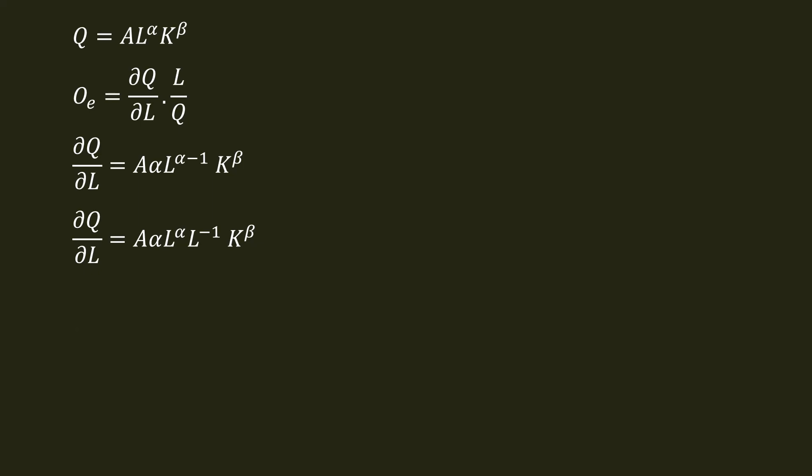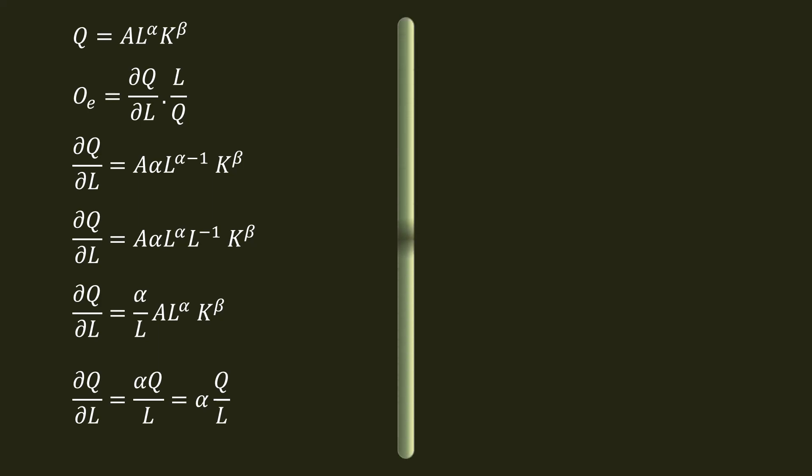dQ by dL is equal to alpha by L, A L power alpha K power beta. A L power alpha K power beta is Q. So dQ by dL equal to alpha Q by L. Substituting dQ by dL in the elasticity formula, Q_E equal to alpha Q by L into L by Q. Q by L and L by Q cancel out. Labor elasticity of output is alpha.